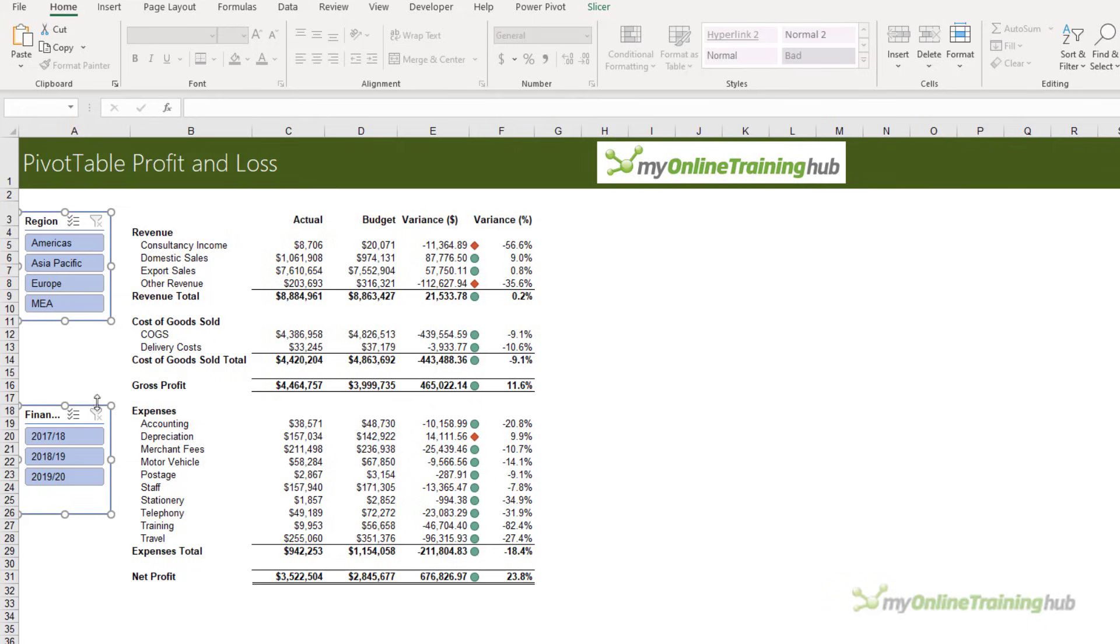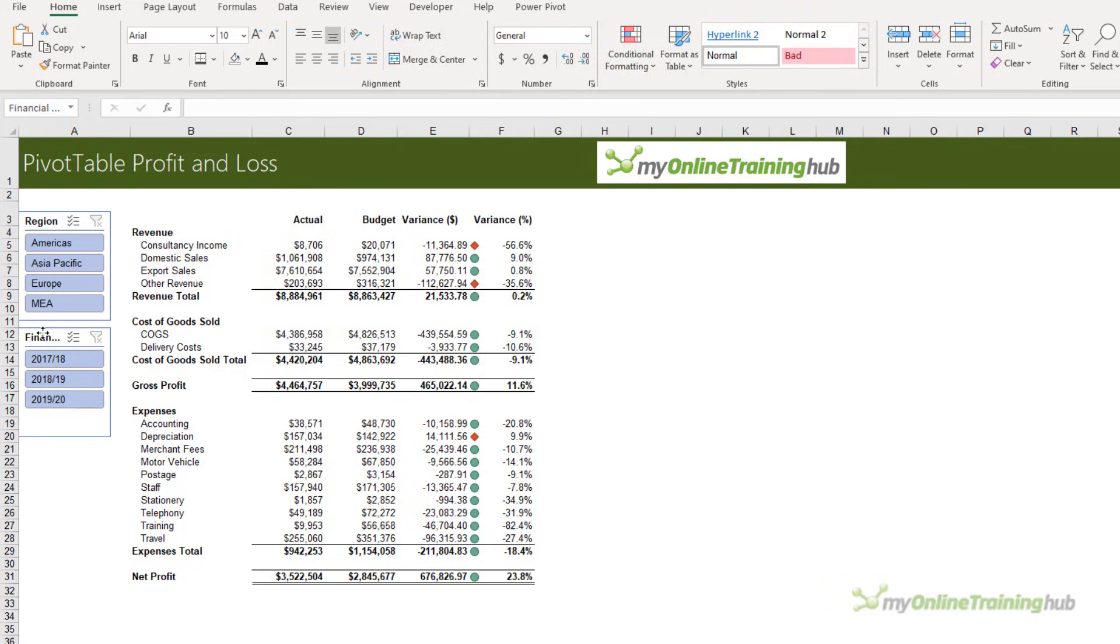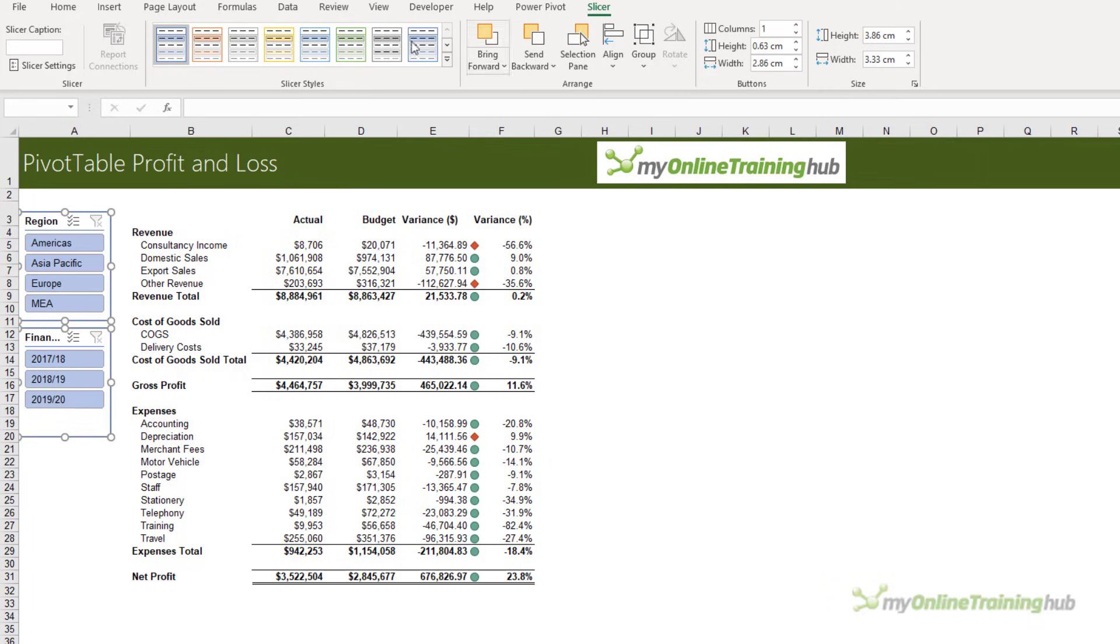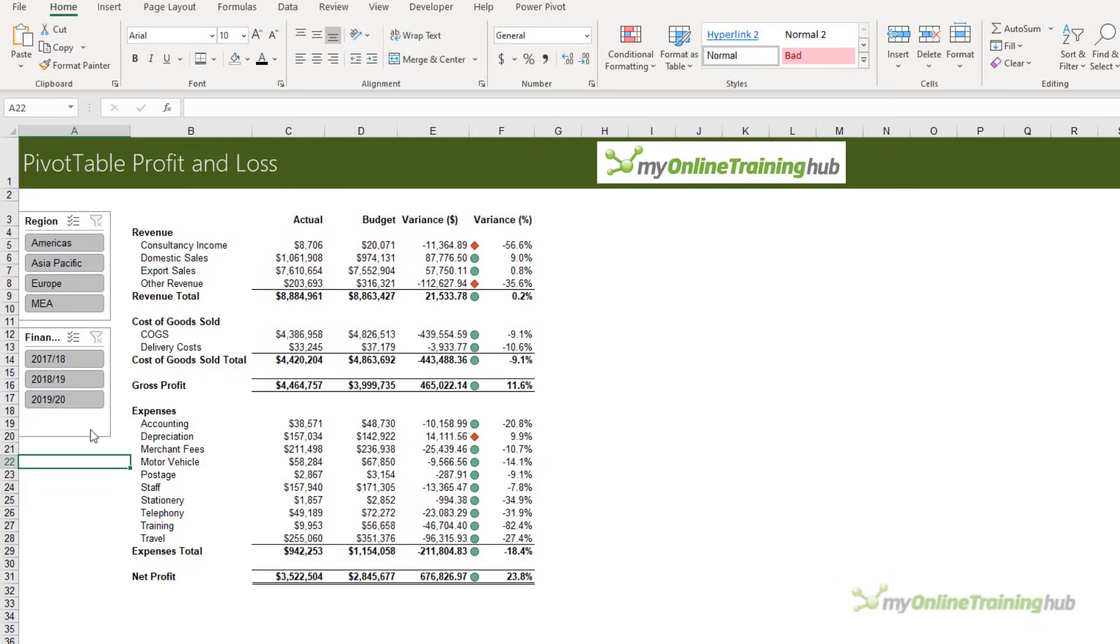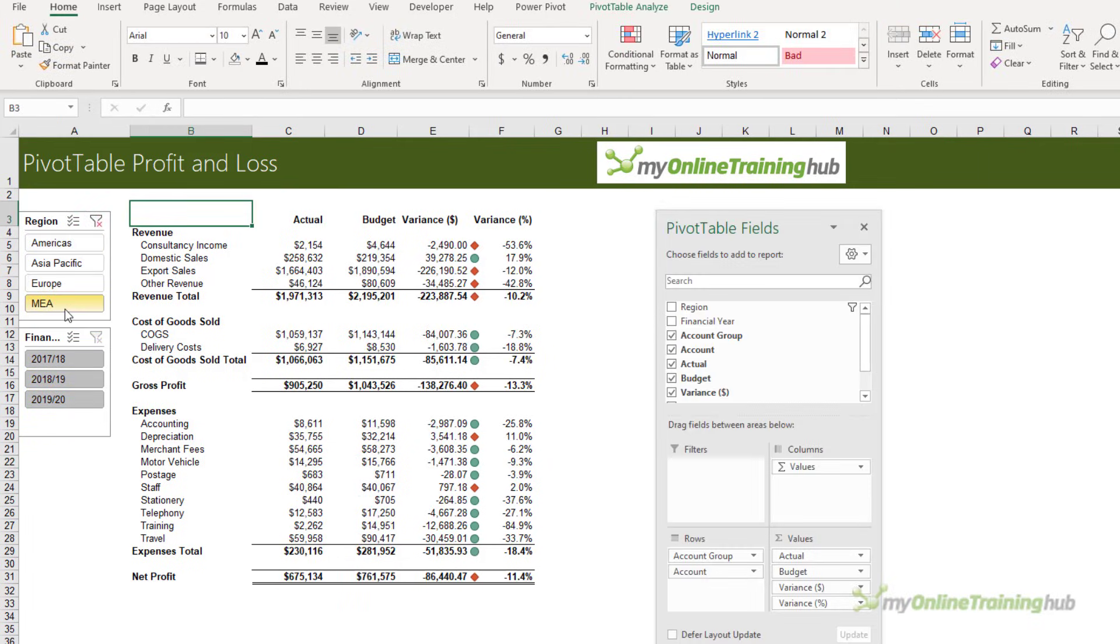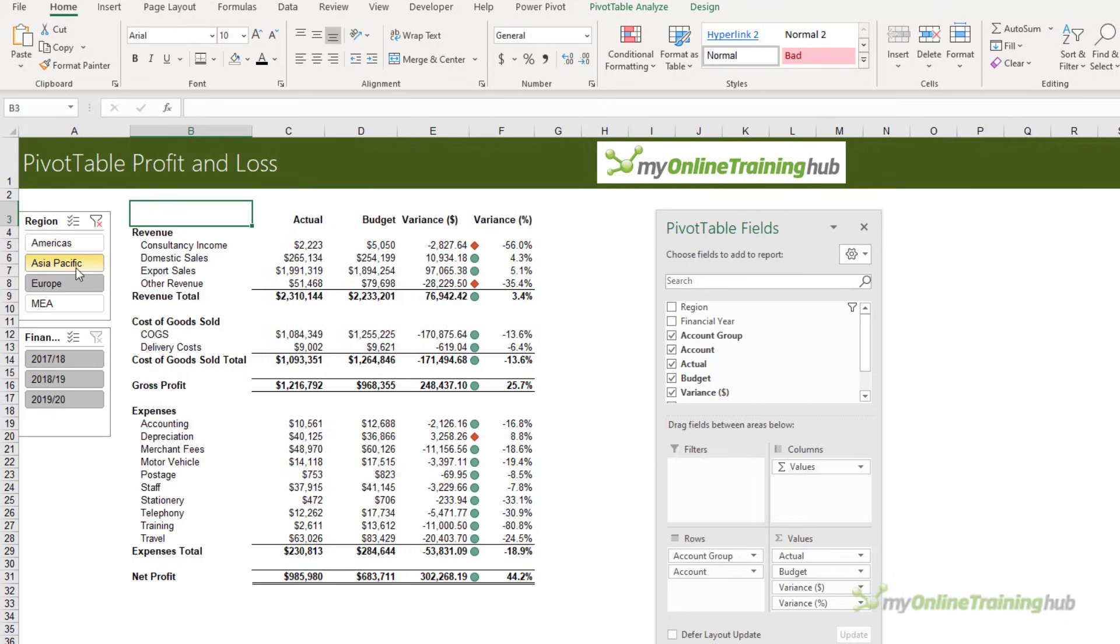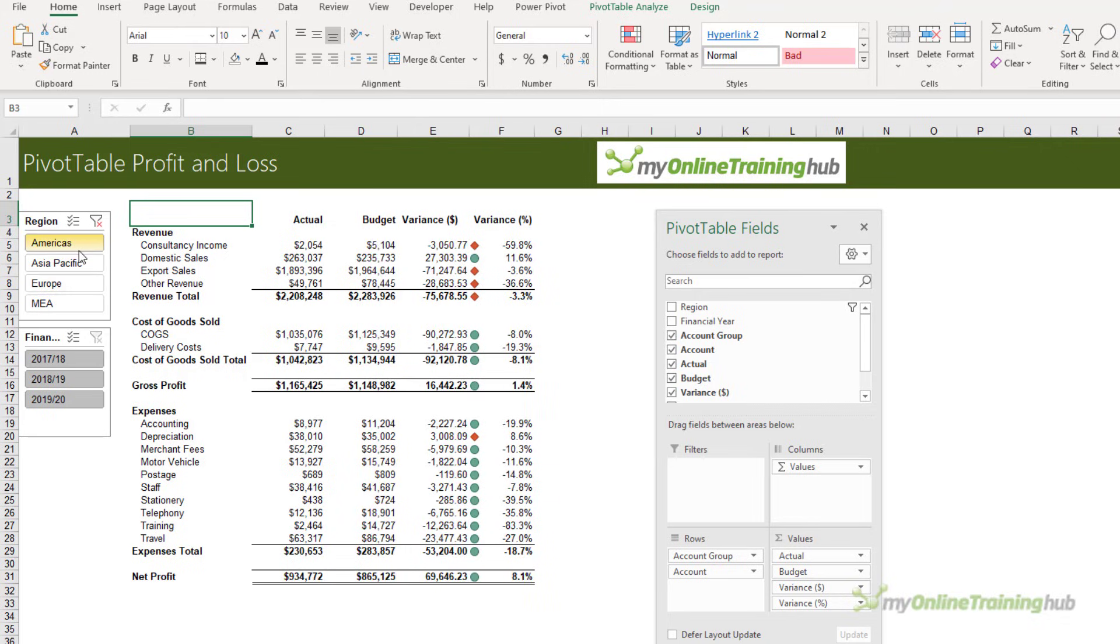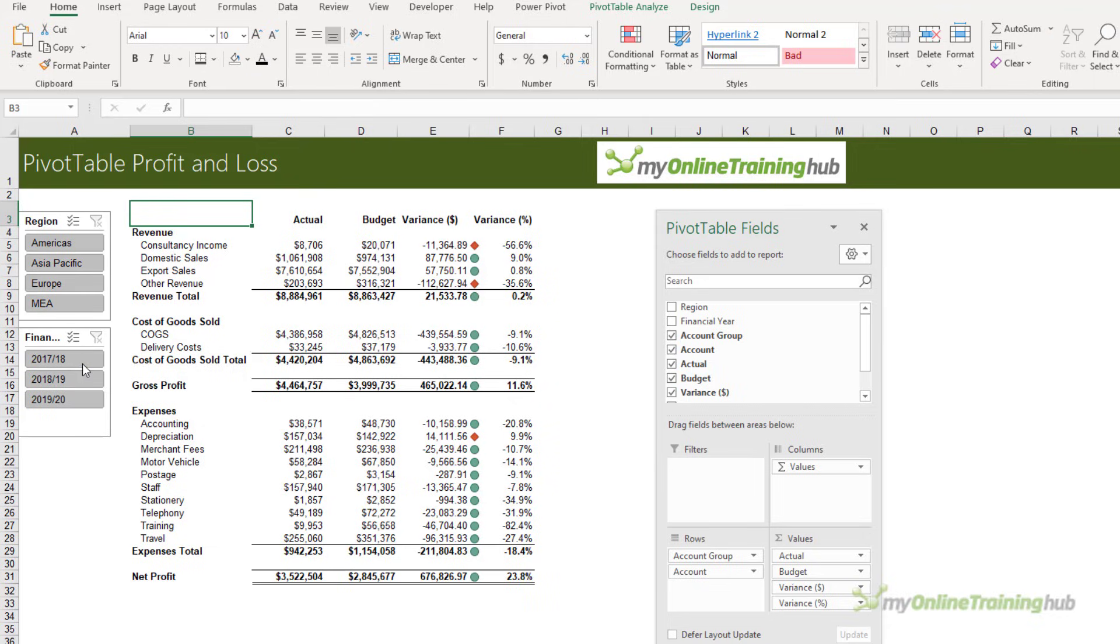Let's move that one down and make them a bit smaller. I don't want to spend too much time formatting the slicers - I think you get the idea - but we'll make them gray. Now when I select a region in my slicer, you can see the pivot table automatically updates, as does all the conditional formatting. I can show all regions if I want.